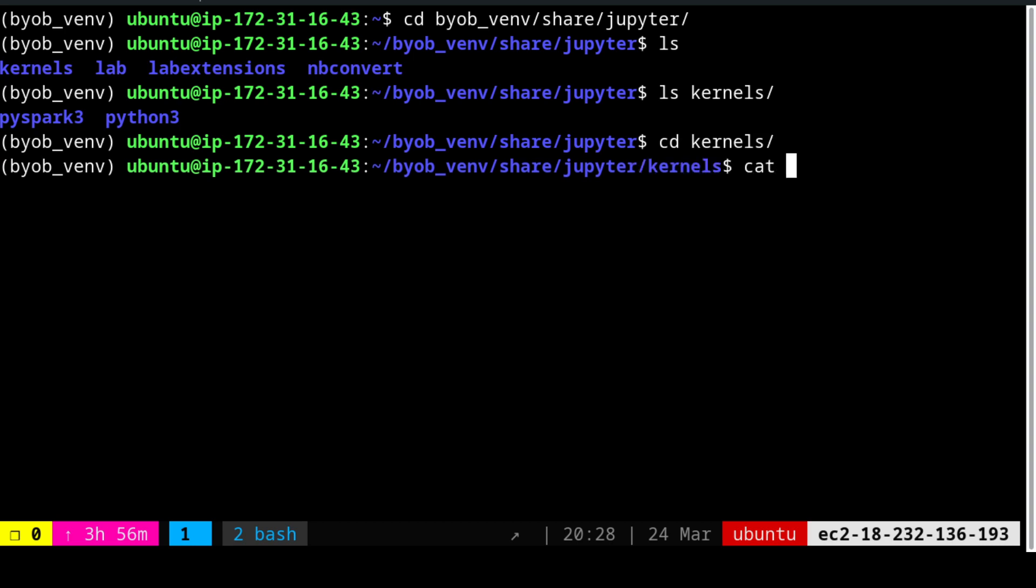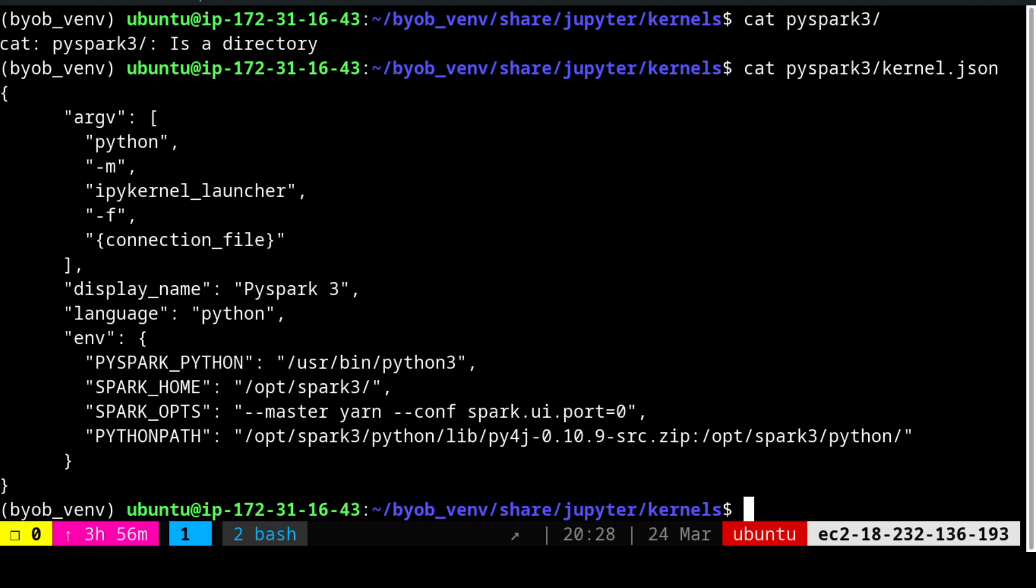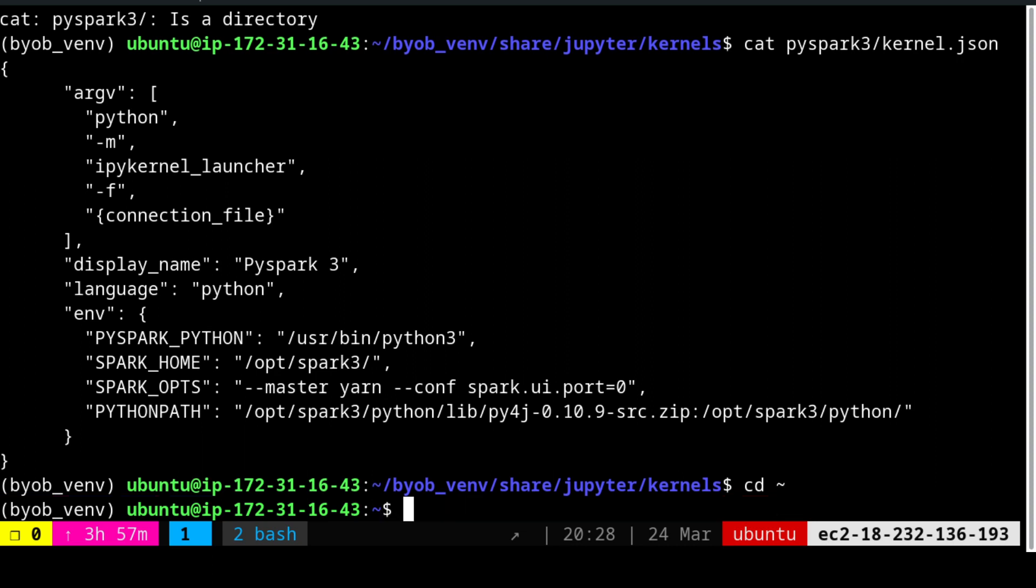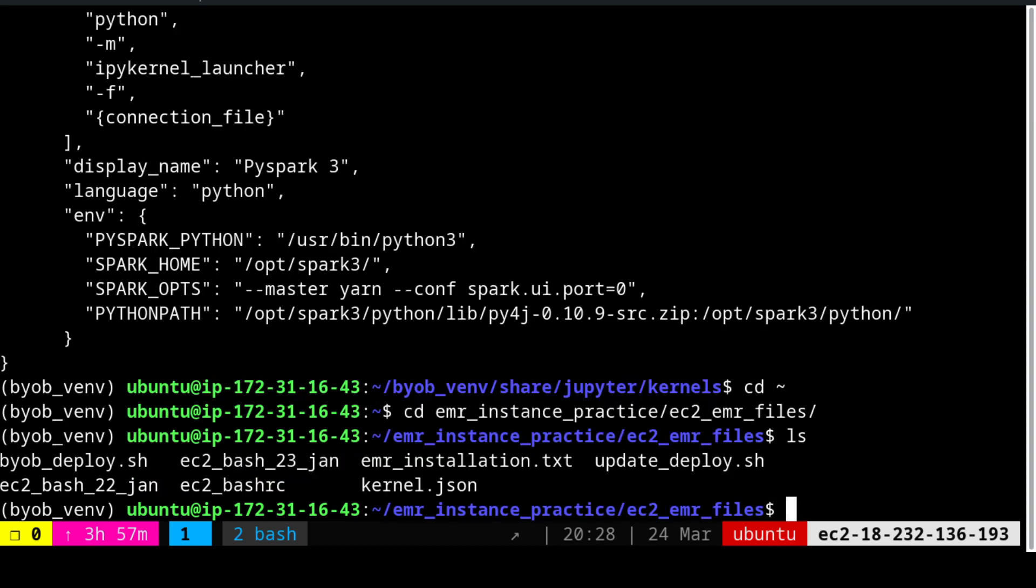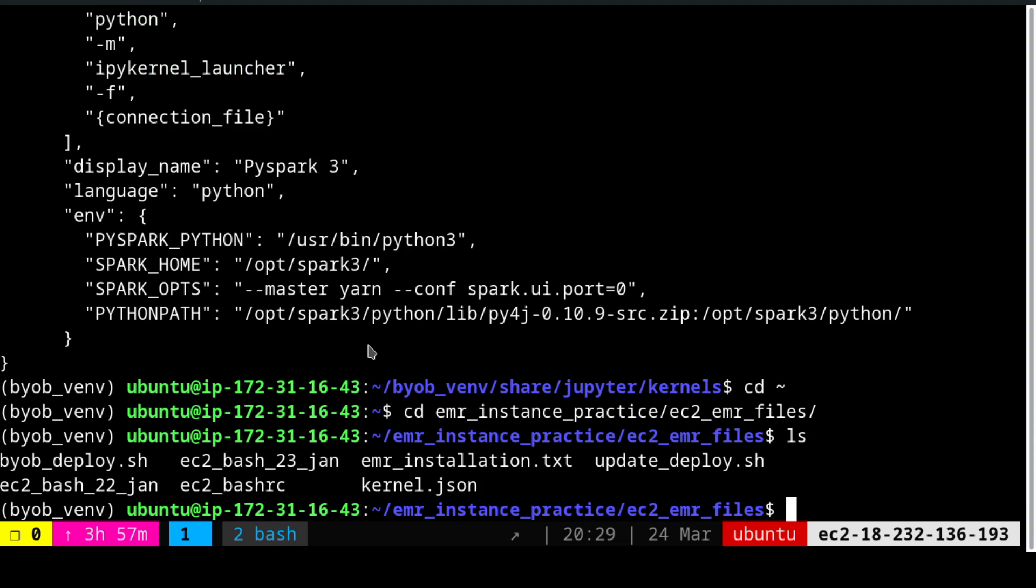Inside PySpark 3 folder, we need to create the kernel.json. Let me show you how the kernel file looks. I have already created it. So kernel.json file is exactly this. This particular file is already shared to you over the GitHub repo. You can take a look at the repo. Let me go to the repo right now. So emr, ec2 files, the same kernel.json file. This kernel.json file can be copied directly into this location. Once you copy that file into that location, you will be able to create the notebook related to PySpark 3.